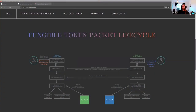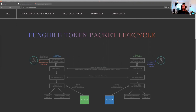Thank you everyone for joining today. Today we will be talking about ICS20 cross-chain token transfers — fungible token transfers. We've been going through the IBC stack, going through clients, connections, and channels, and now we're venturing outside the core part of IBC into the application side. Today's talk will be heavily focused on understanding ICS20, and I'll talk a little bit about IBC applications in general.